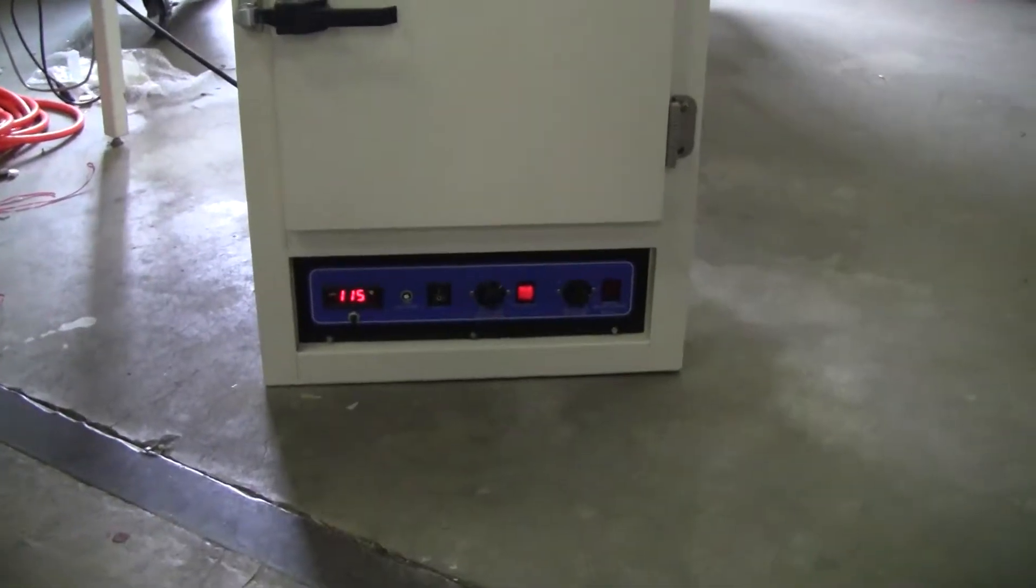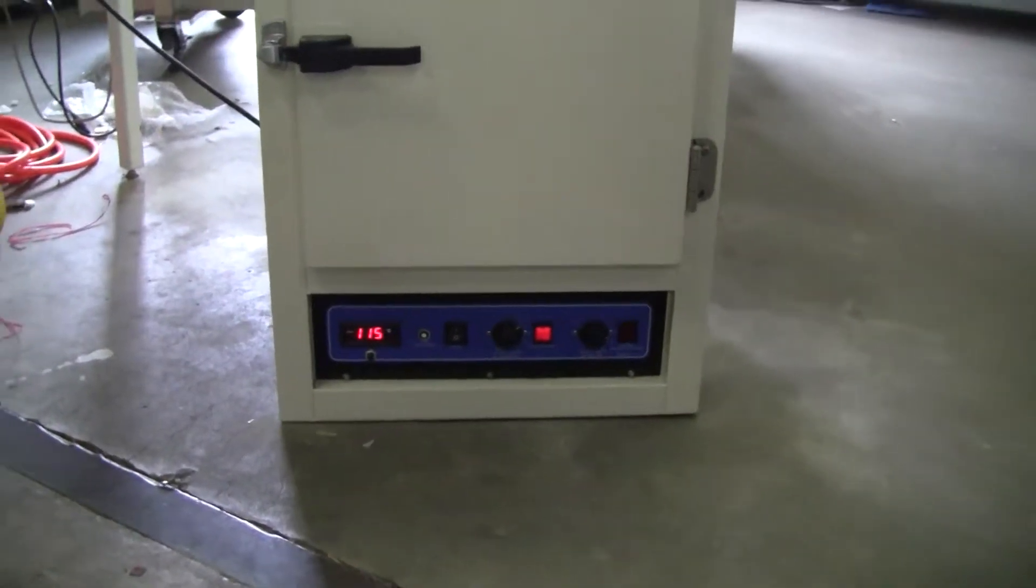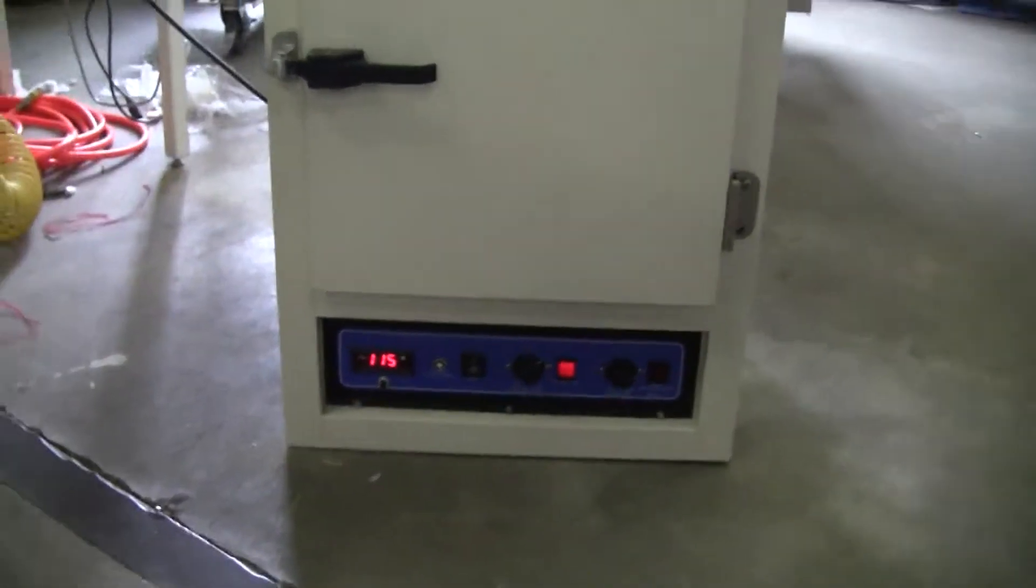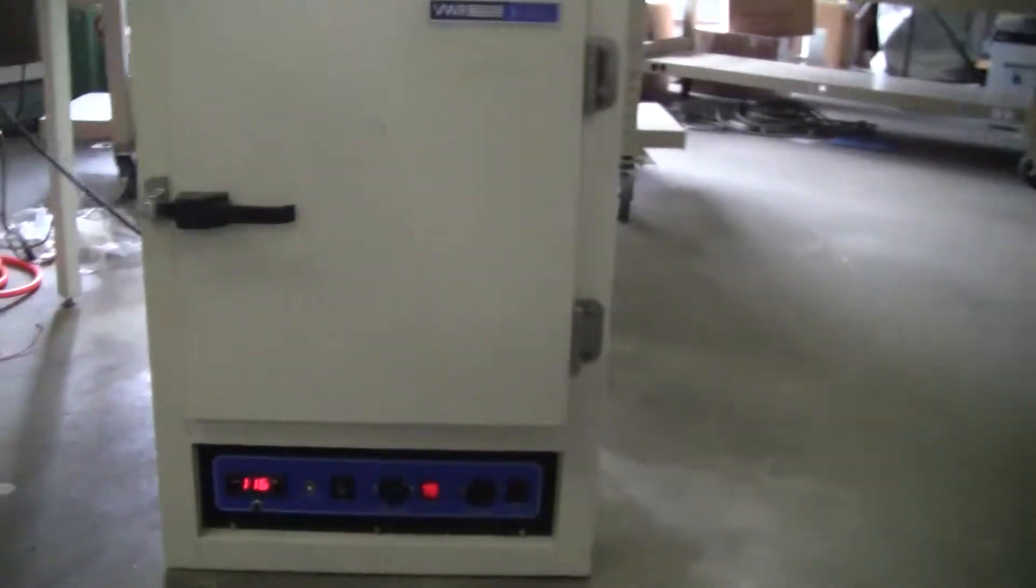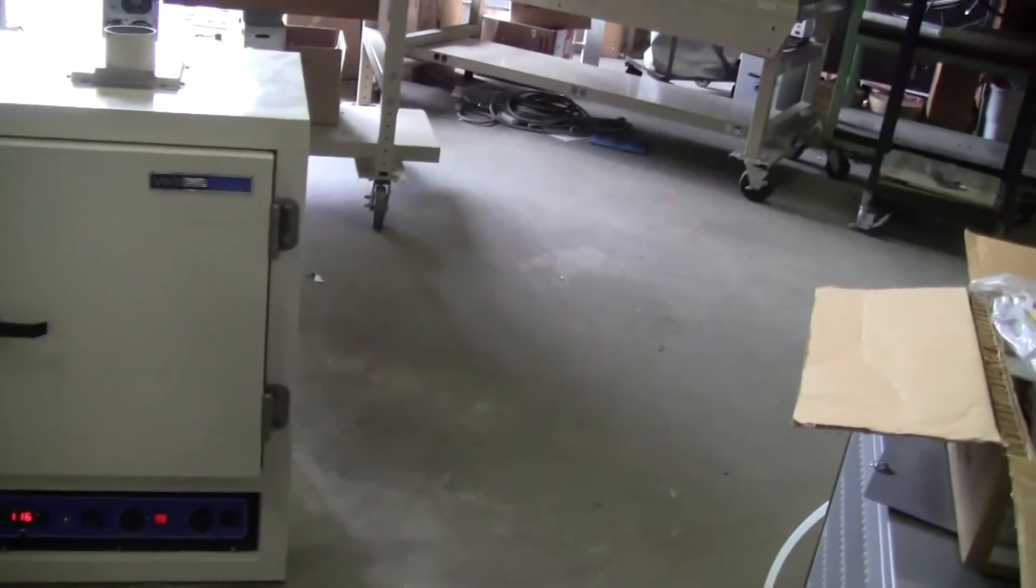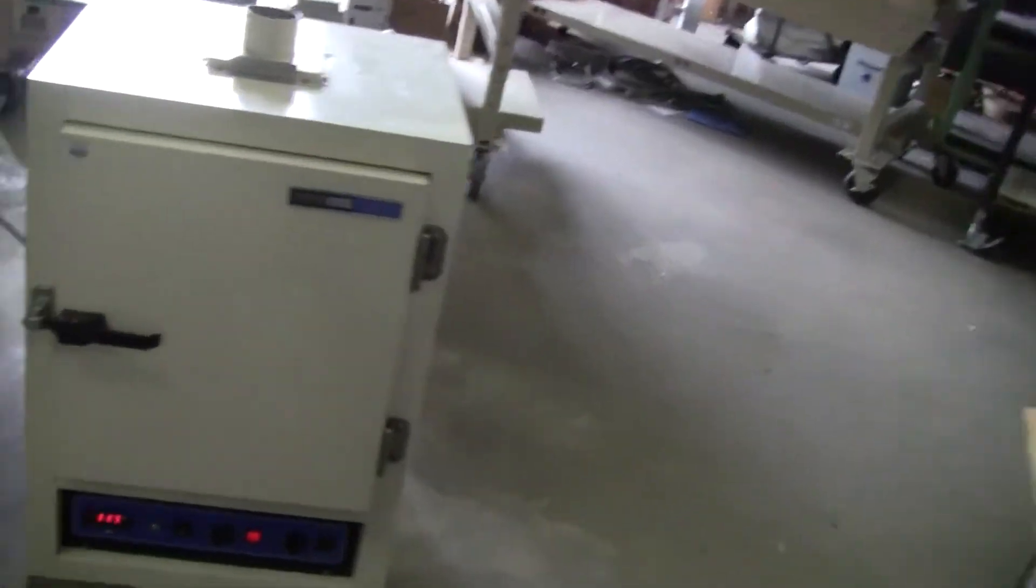There's an overtemp there. It's at 115 and going up. It's got an interior of 15 by 15 by 15 inches.